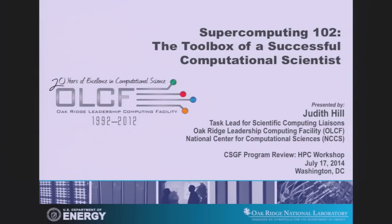As Britt said, I am an alum of the program, and when Krell asked me to give this talk, they asked me to talk about HPC from an applications perspective. I don't know whether we're going to hit that mark or not, but what I really did was I tried to put myself in the shoes of our entering fellows, our brand new fellows coming to visit for the first time, and tried to remember what it was like when I was sitting there, having come to this conference.